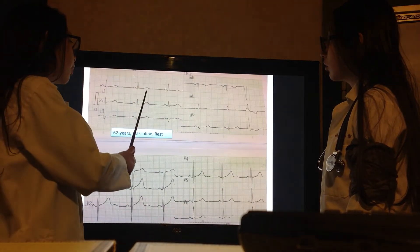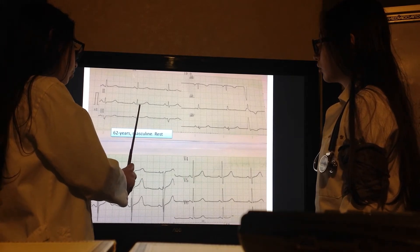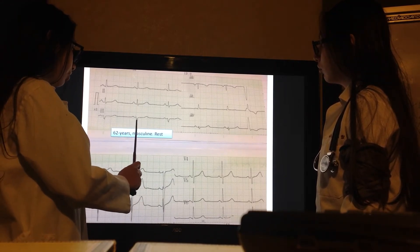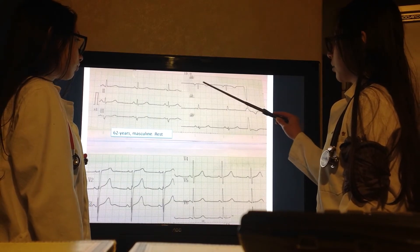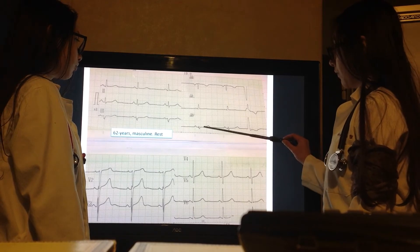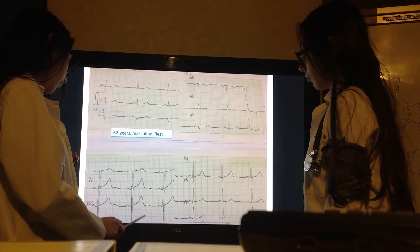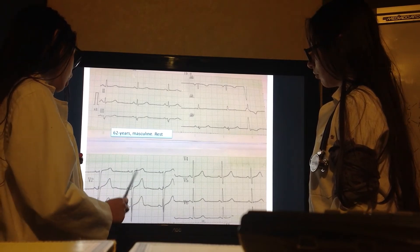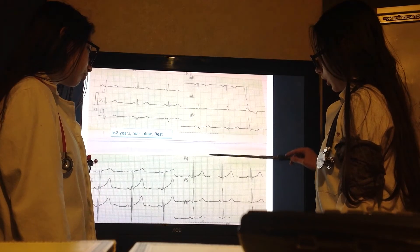Regarding T-wave concordance with QRS: D1 — QRS positive, T positive, concordant. D2 — both positive, concordant. D3 — QRS negative, T positive, discordant. AVL — QRS negative, T negative, concordant. AVF is isoelectric. V1, V2, and V3 have positive T with more negative QRS, so discordant — but that is allowed in those leads. V4, V5, and V6 have both QRS and T positive, so concordant.